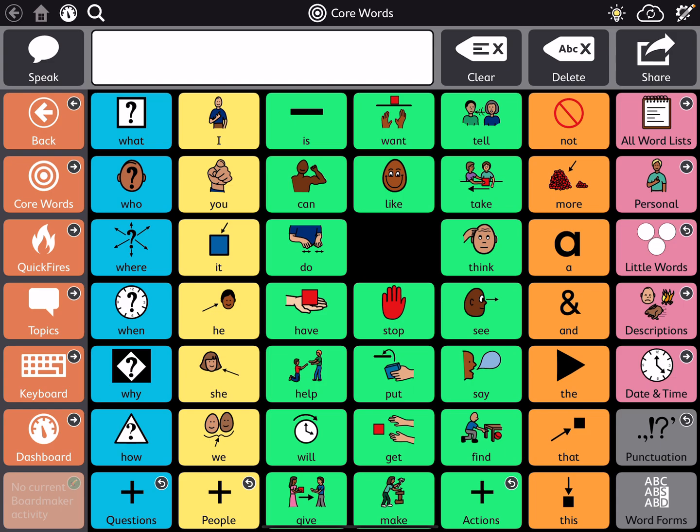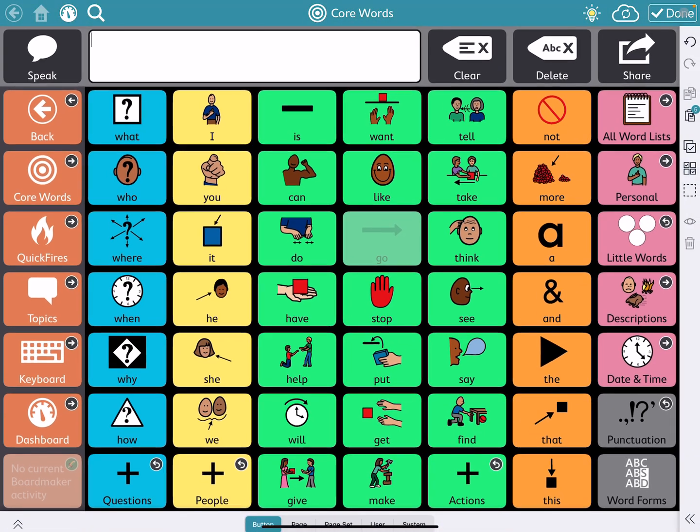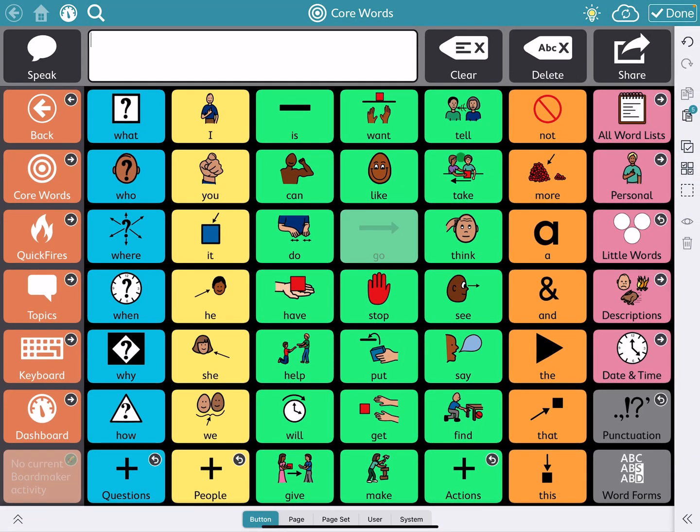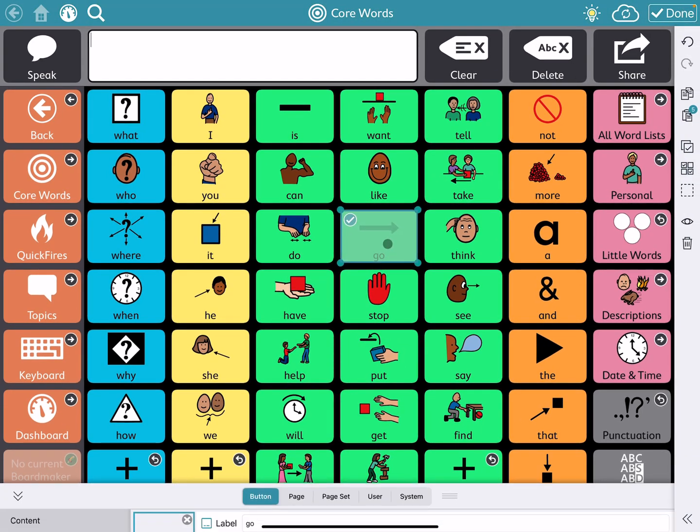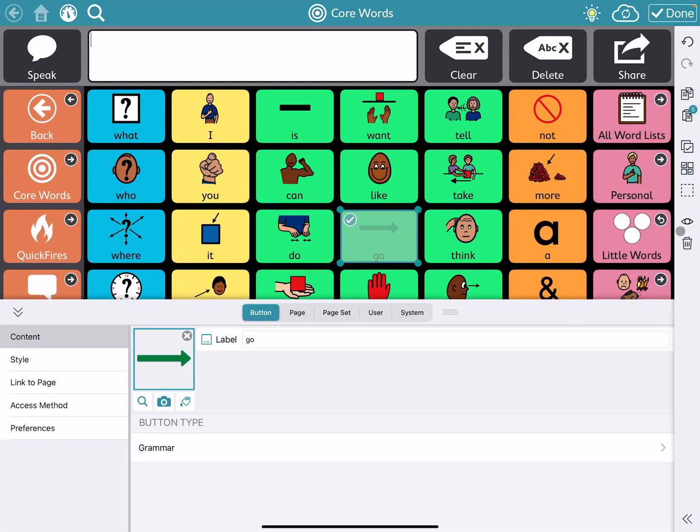Now, if you want to get it back, you go back to that little cog and pencil in the top right corner, select the button, and now you select the eyeball.